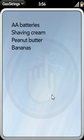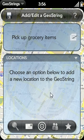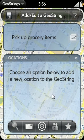Now, I can swipe backwards in the gesture area to go back to our Add GeoString screen. So now, when I drive up to one of my favorite grocery stores, a reminder will pop up and I can stop at the store and pull up my shopping list.